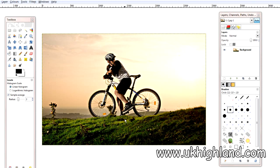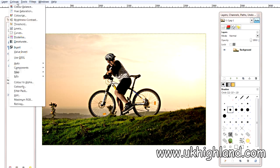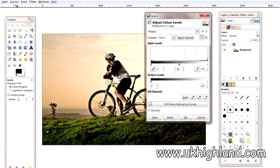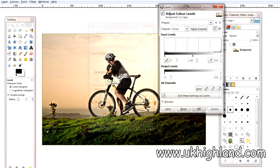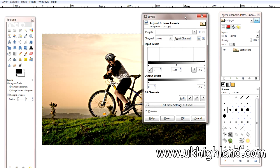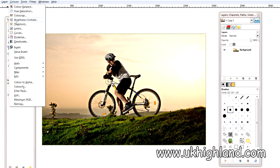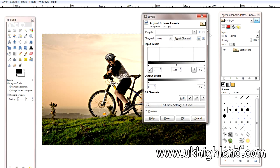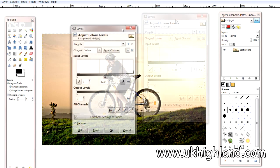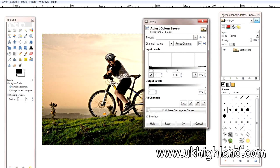Hello and welcome back to UK Highland Photography. Today we're going to be having a look at levels and what it is within GIMP. Now basically if you go to Colours, Levels, then a box like this shall open up and it has these sliders.